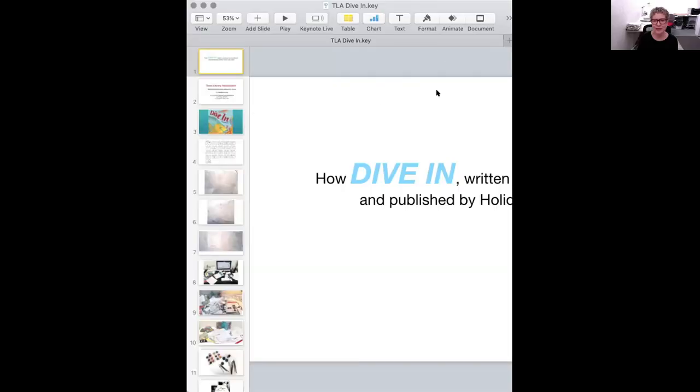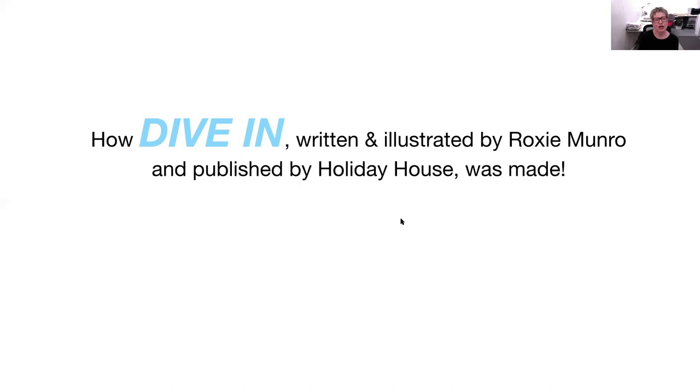Hi, my name is Roxy Monroe, and I am so sorry to have missed TLA and all you great librarians, and also I'm very sad to have missed my first illustrator's sketch off. But never mind, I'm here now and Holiday House has asked me to do a little piece for you guys on the making of Dive In, my new book with them that's coming out April 7th. So it's going to be kind of like how the sausage is made, but I will do a short presentation on how I do my books. So Dive In was written and illustrated by me and published by Holiday House. So let's look at how it was made.